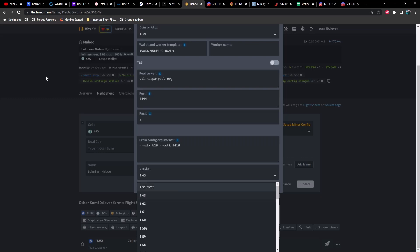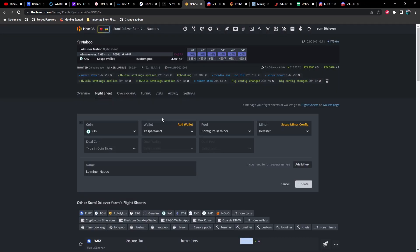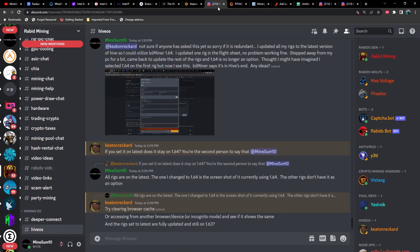And when I came back to my PC it was no longer a selectable option for any of the other rigs. And the rig that I had already updated was giving me that error message. As you can see, 1.64 is not an option here and I am running the latest version of Hive OS.